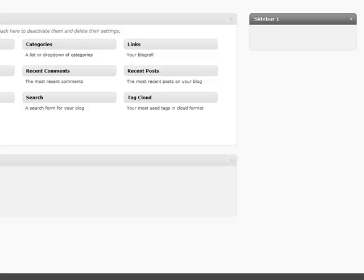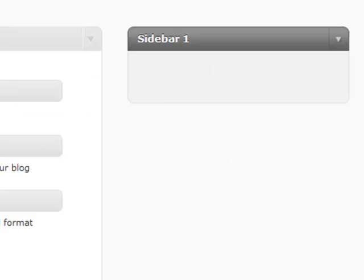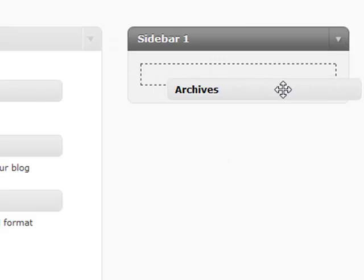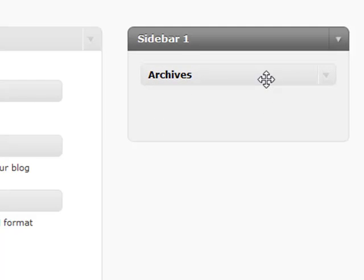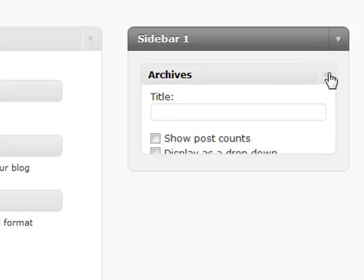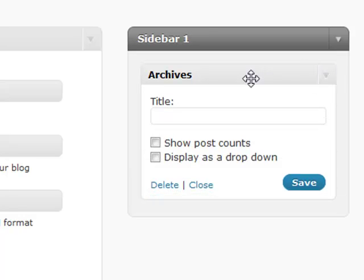However many posts you have across however many months is going to show up in an archive list. You're going to be able to show the post counts, how many posts are within each month and year, and that will keep growing as your blog grows.